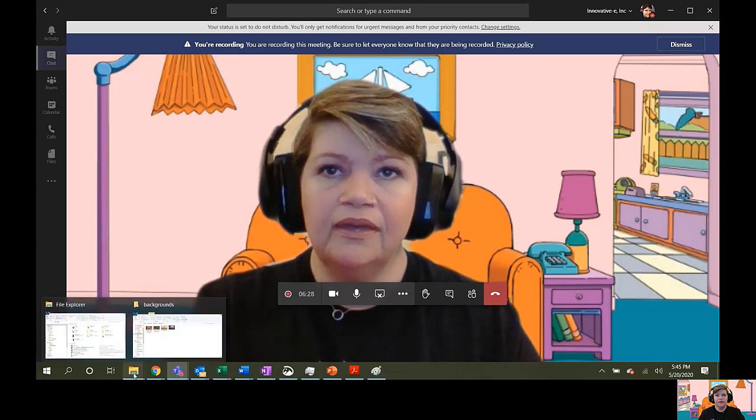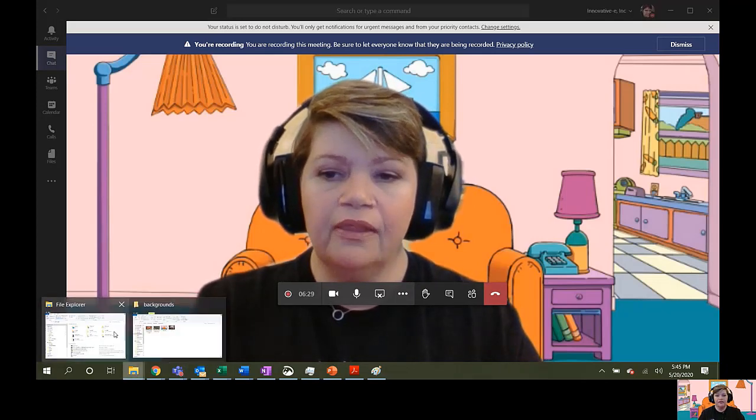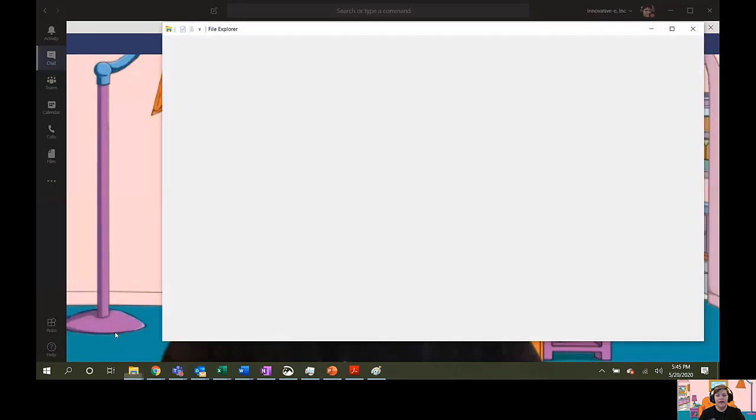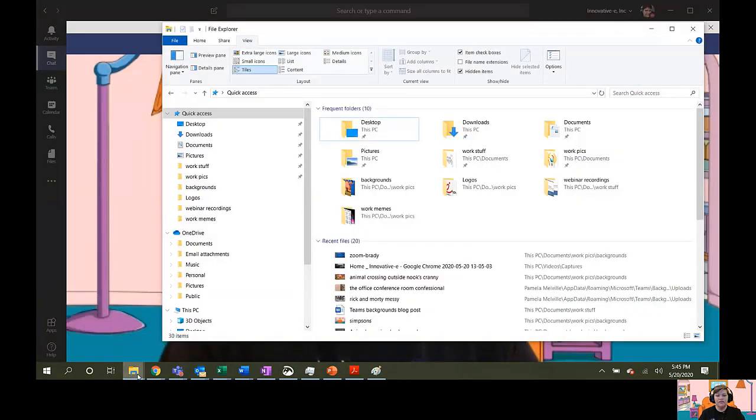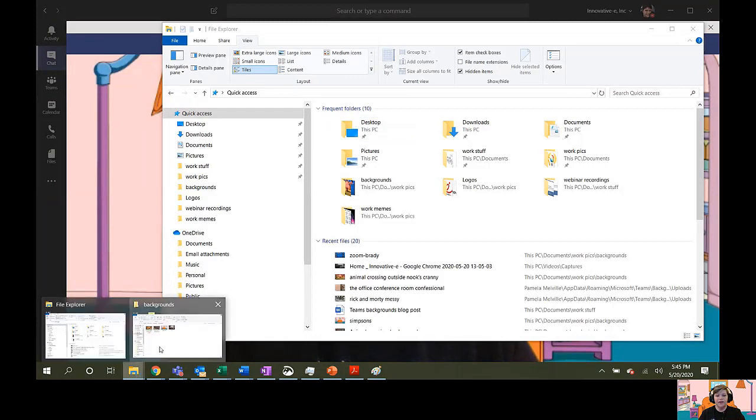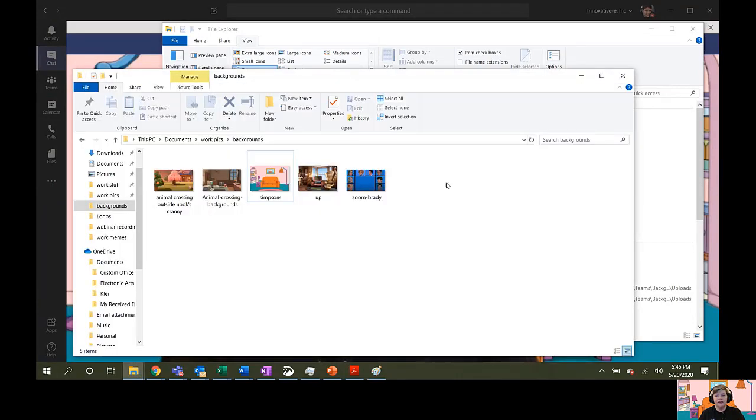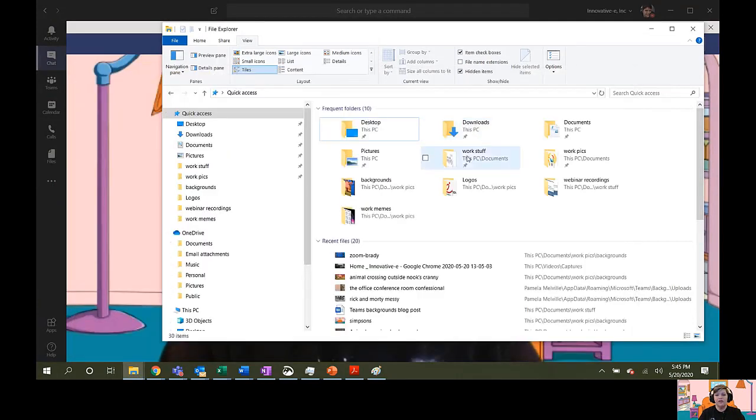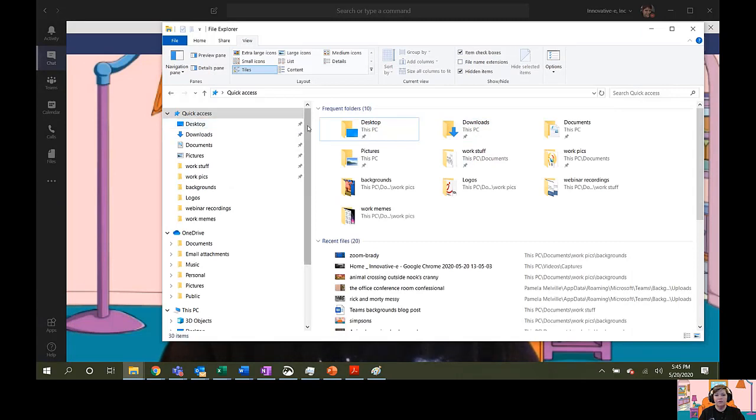First thing we're going to do is open File Explorer. I like to open two instances, so I have one that contains the pictures that I want to upload and the other where I'm going to be poking around in those obscure folders.